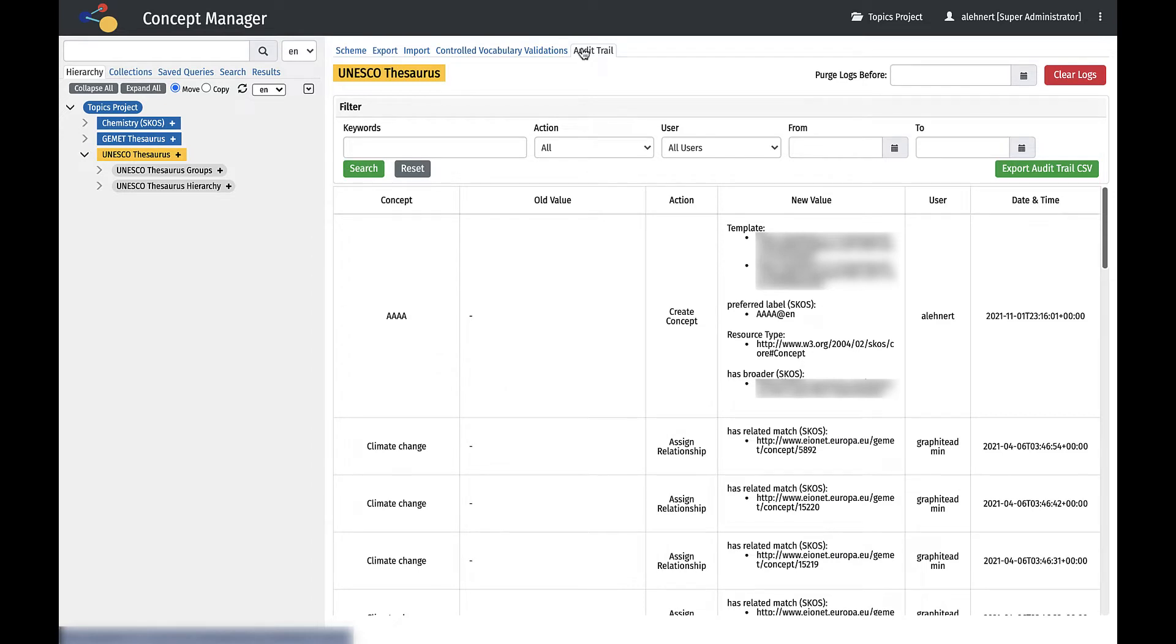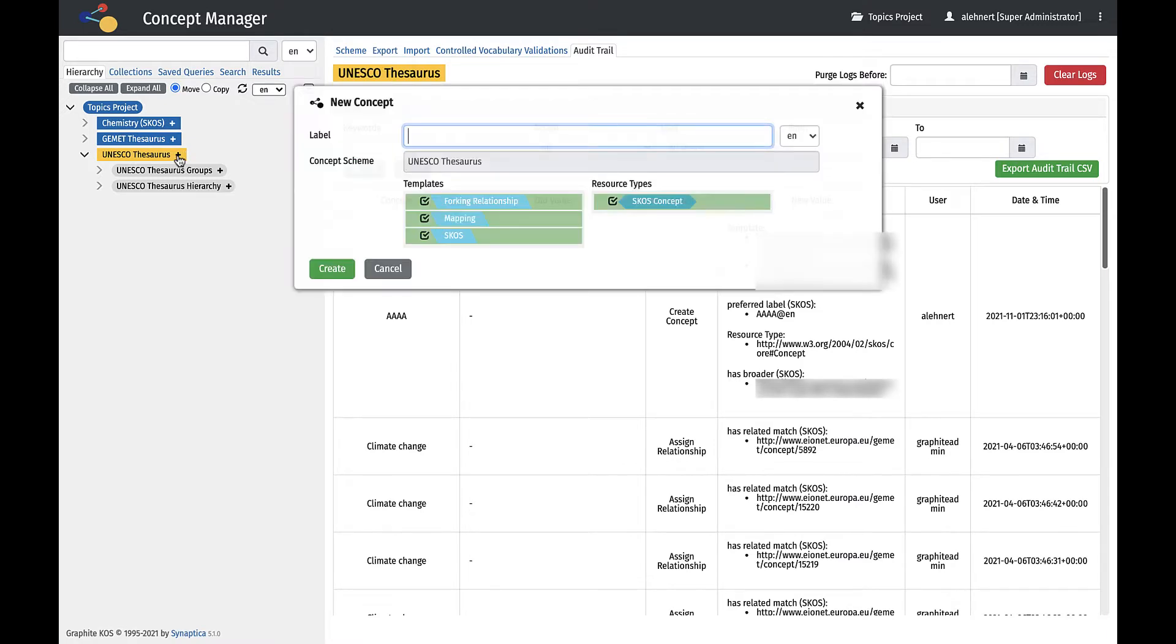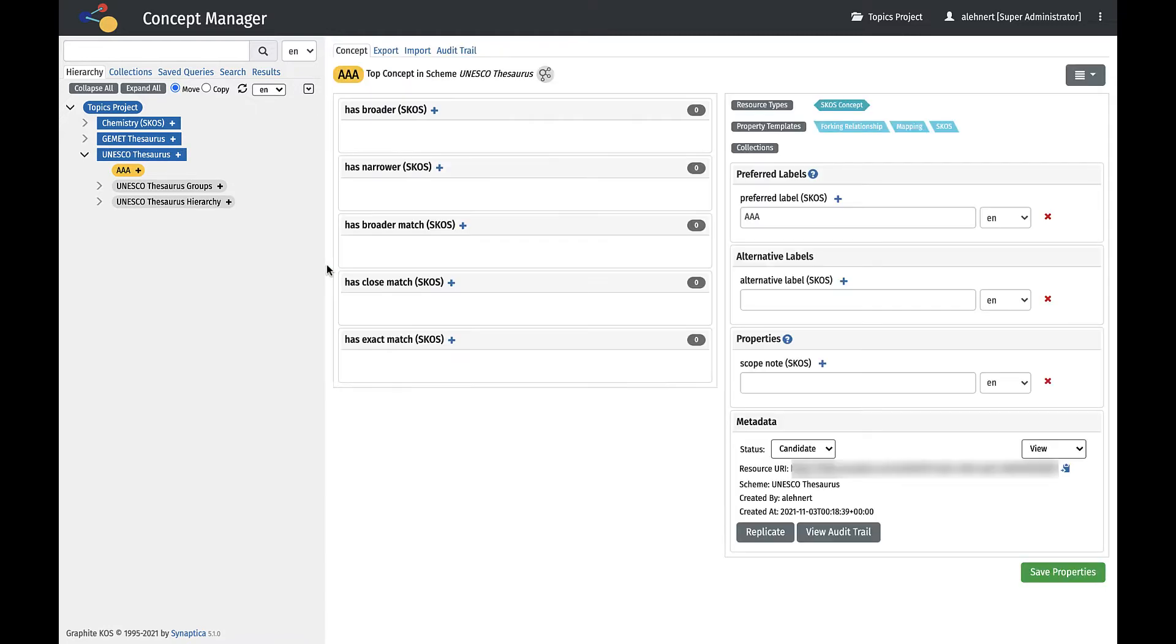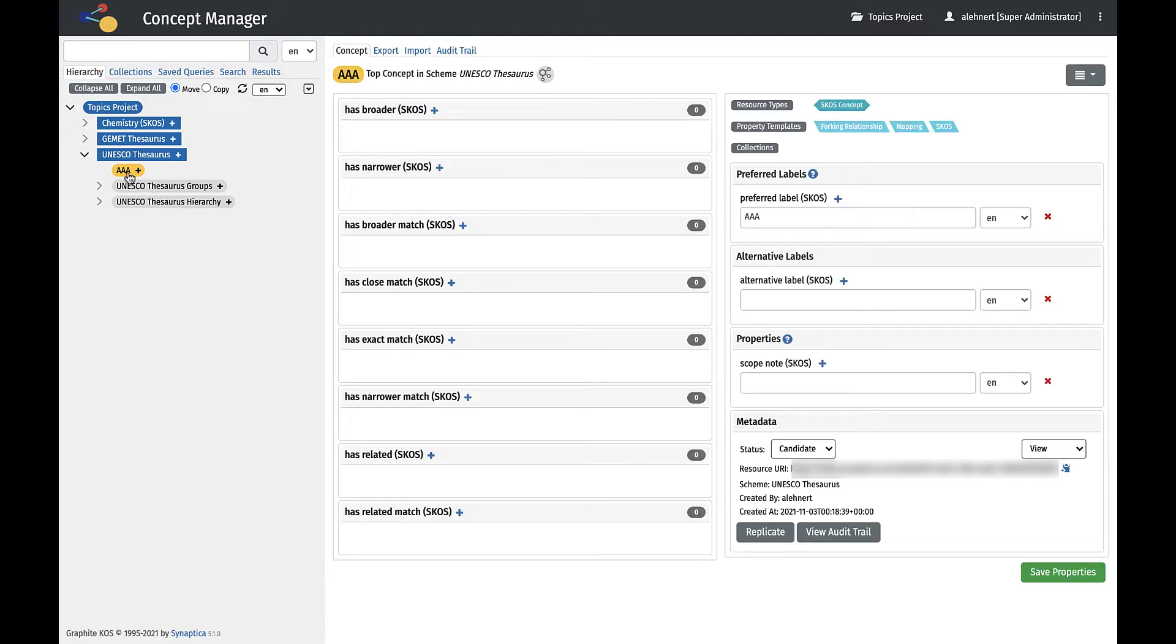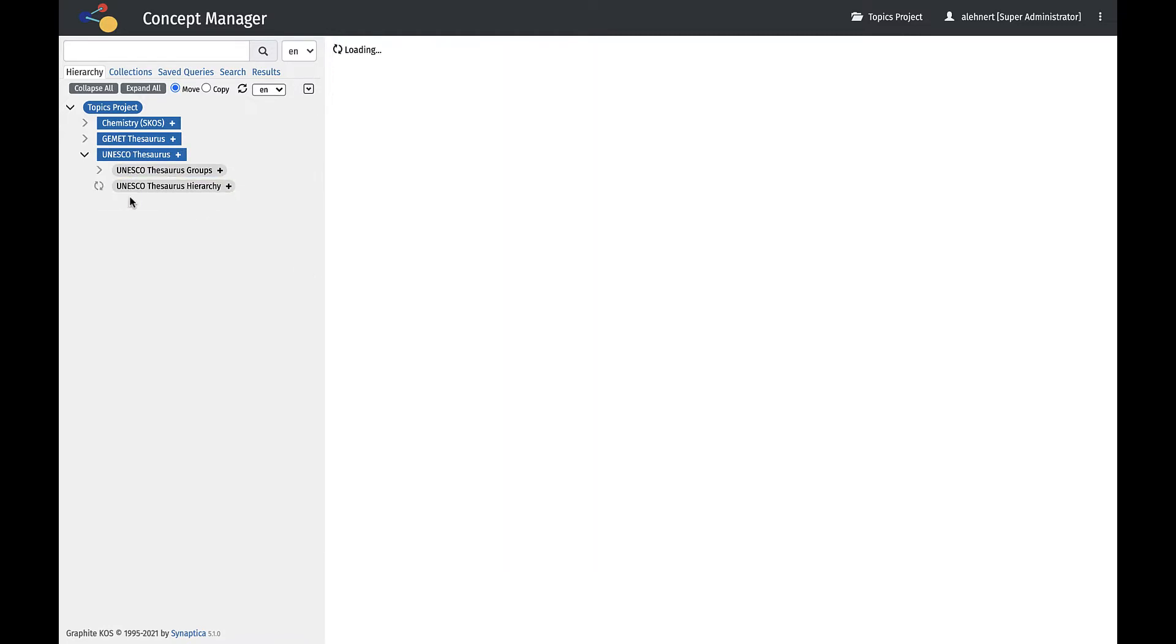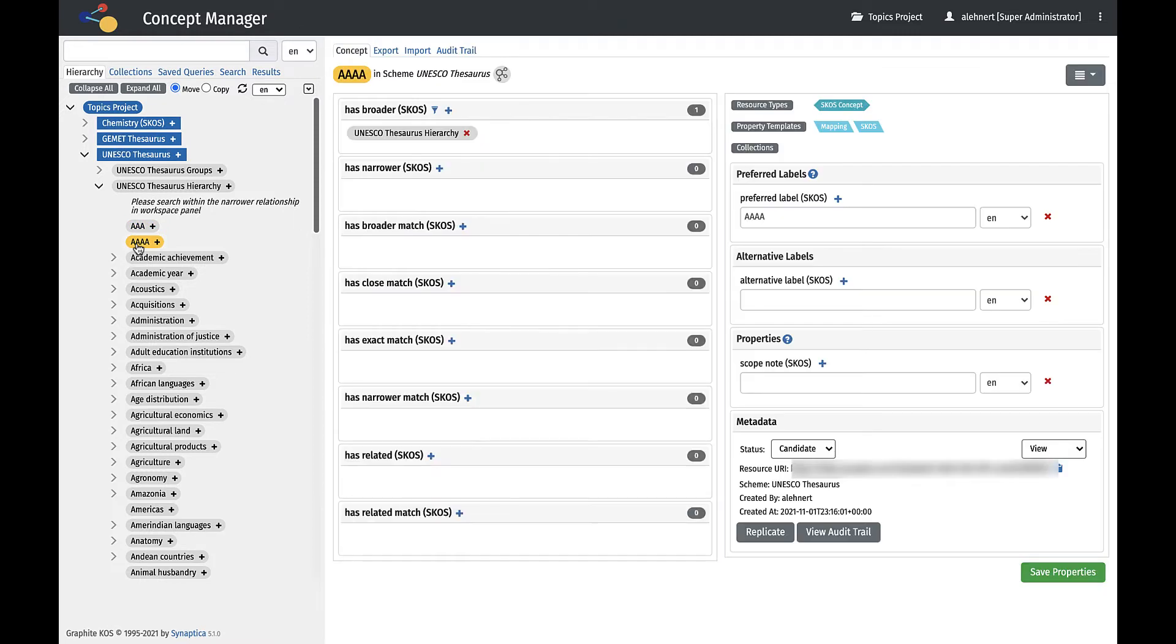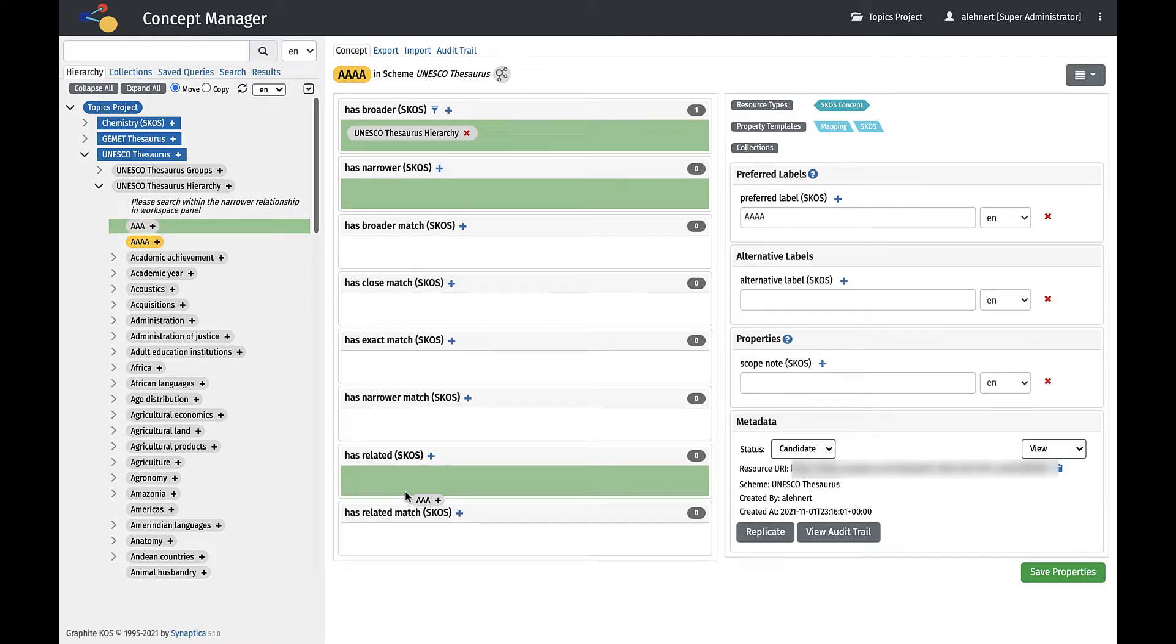In the Hierarchy tab, it is possible to navigate through schemes and concepts. Concepts can be added in the hierarchy using the plus icon. Concepts can be moved in the Hierarchy using drag and drop. And relationships between concepts can be created using drag and drop between the Hierarchy and the Workspace panel.